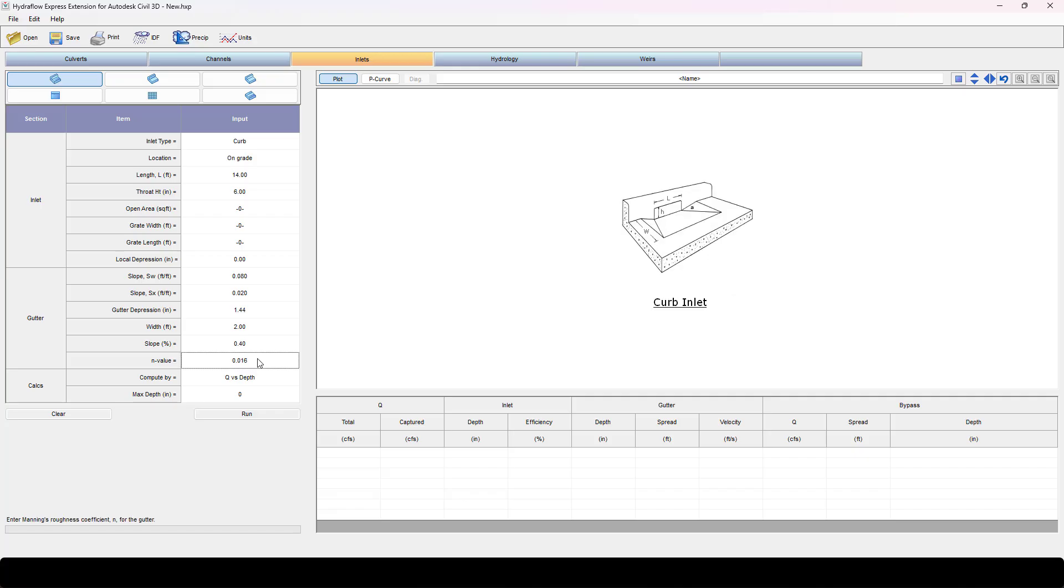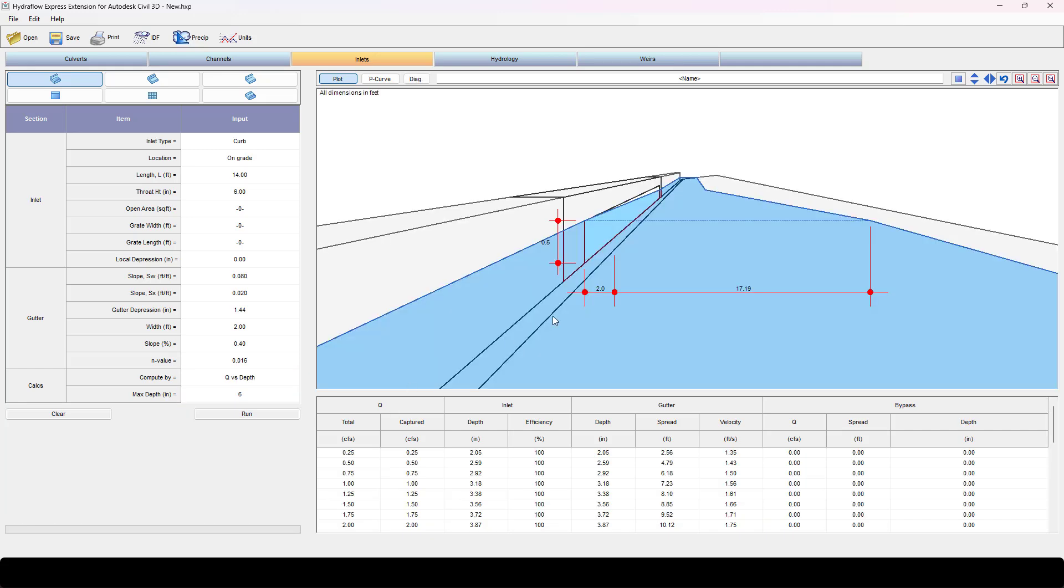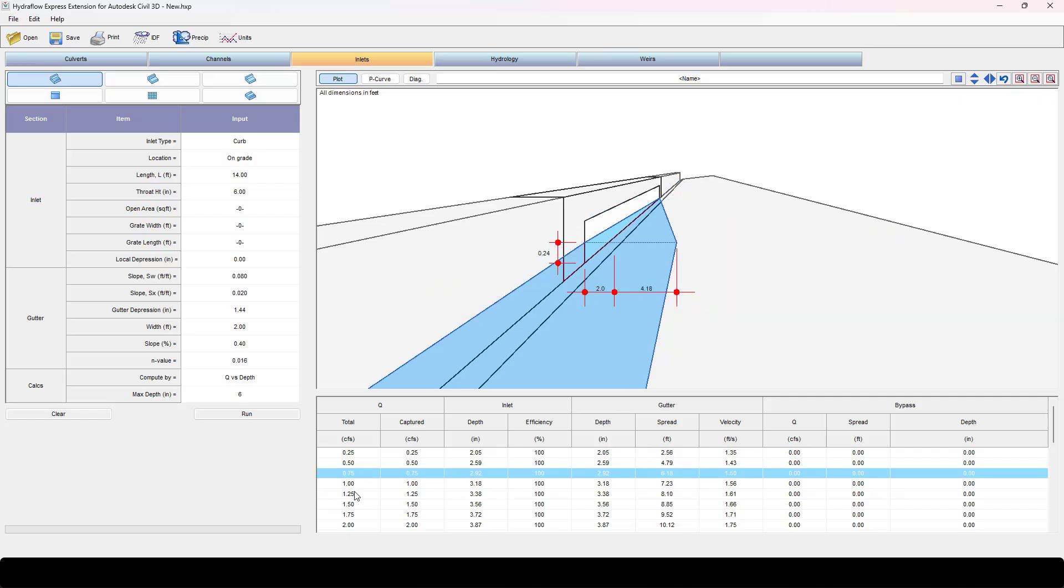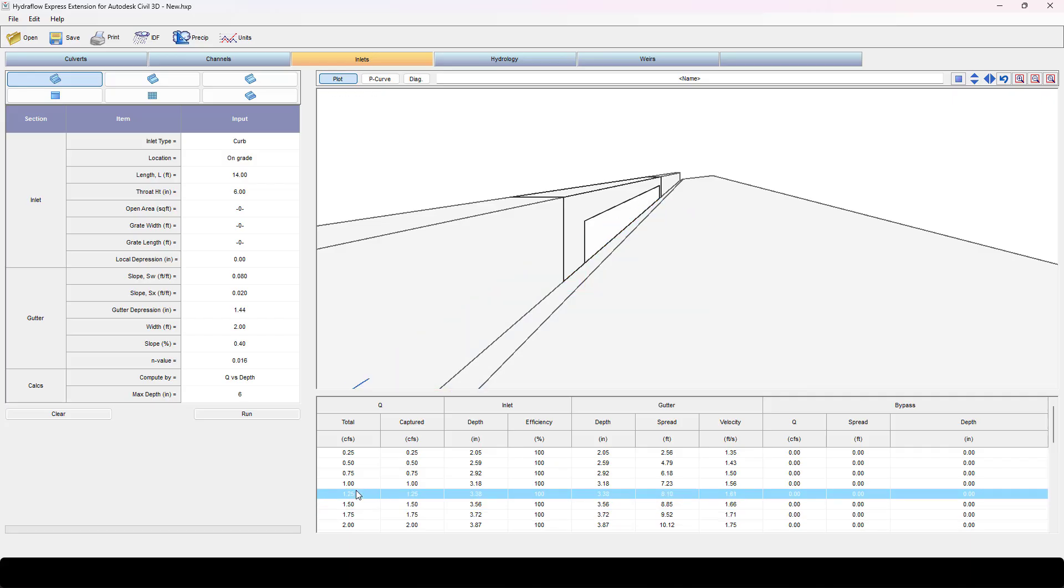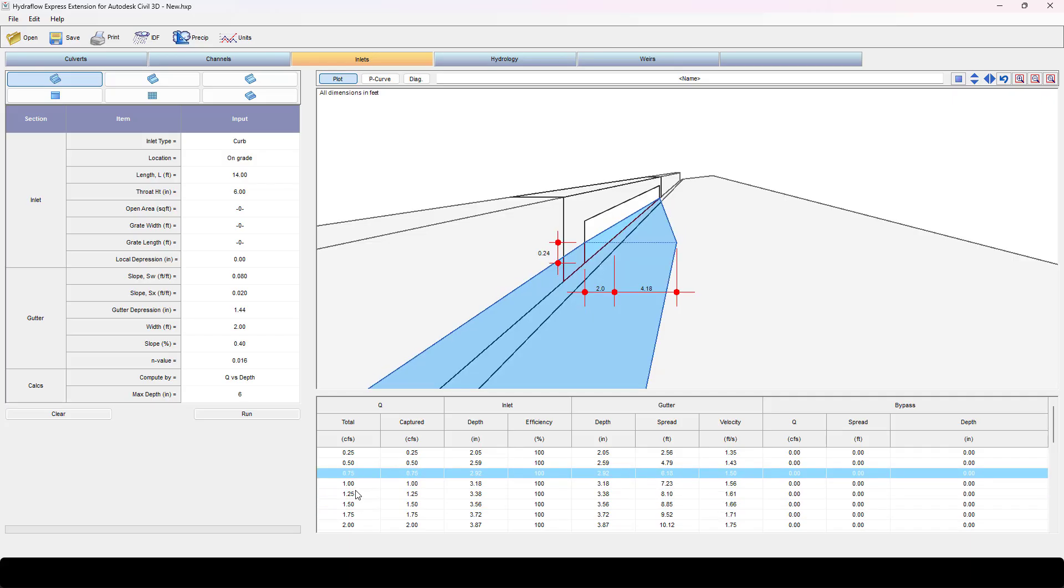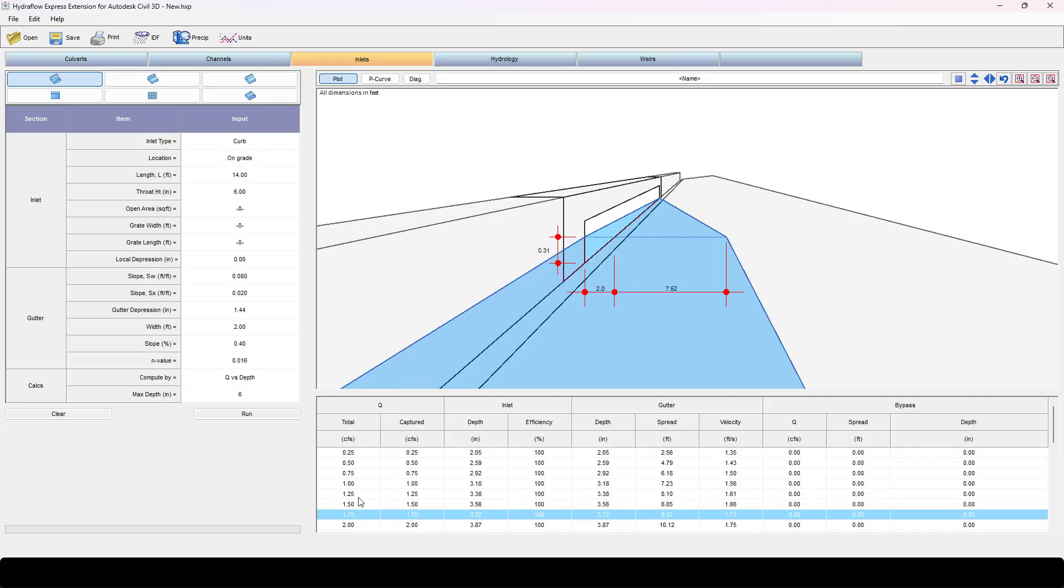Adjust your end value if you desire, then I'm going to hit run because I'm going to compute Q and depth so that it creates me a table. When I do that you get a nice graphic showing you the depth of your water and the width of your spread, and you also get the table down here. As I click through each one of these you'll see it increase or decrease.